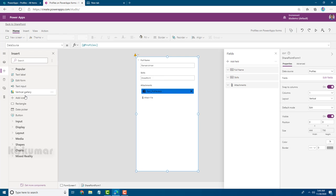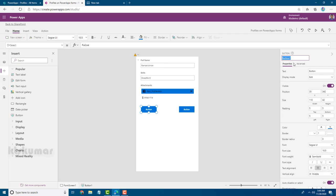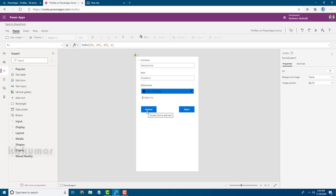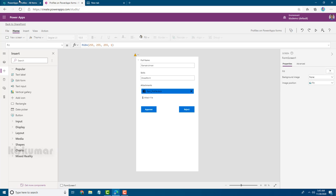One button is for Approve and another is for Reject. I'll add them here, then rename the first button to 'Button_Approve' and the next button to 'Button_Reject'. I'll also change the display text to 'Approve' and 'Reject' for better clarity. Now we're going to set up enable/disable logic. First, let's save and publish the form.